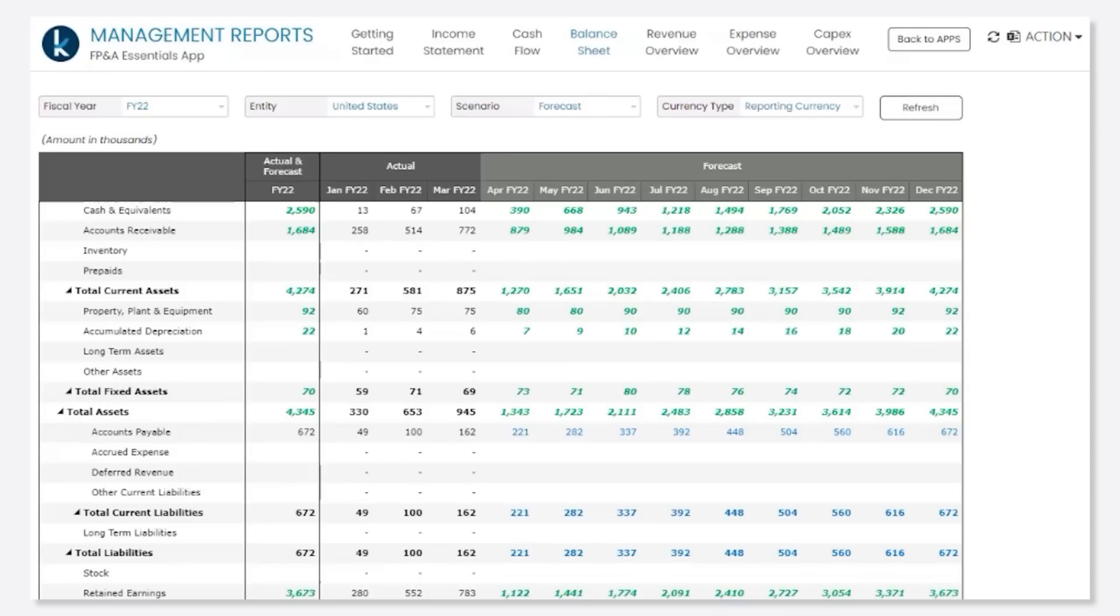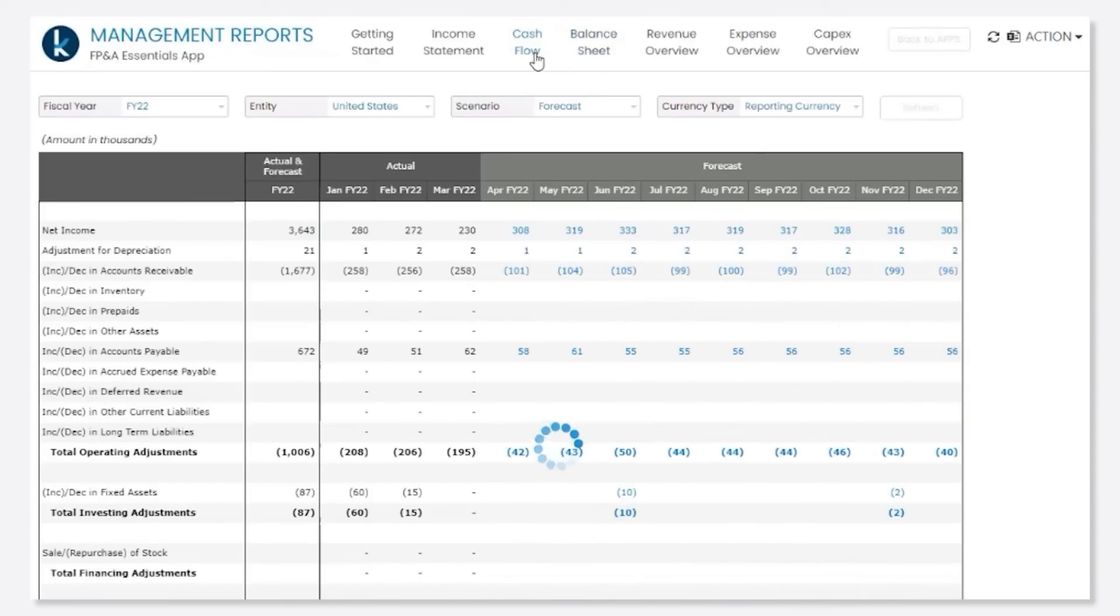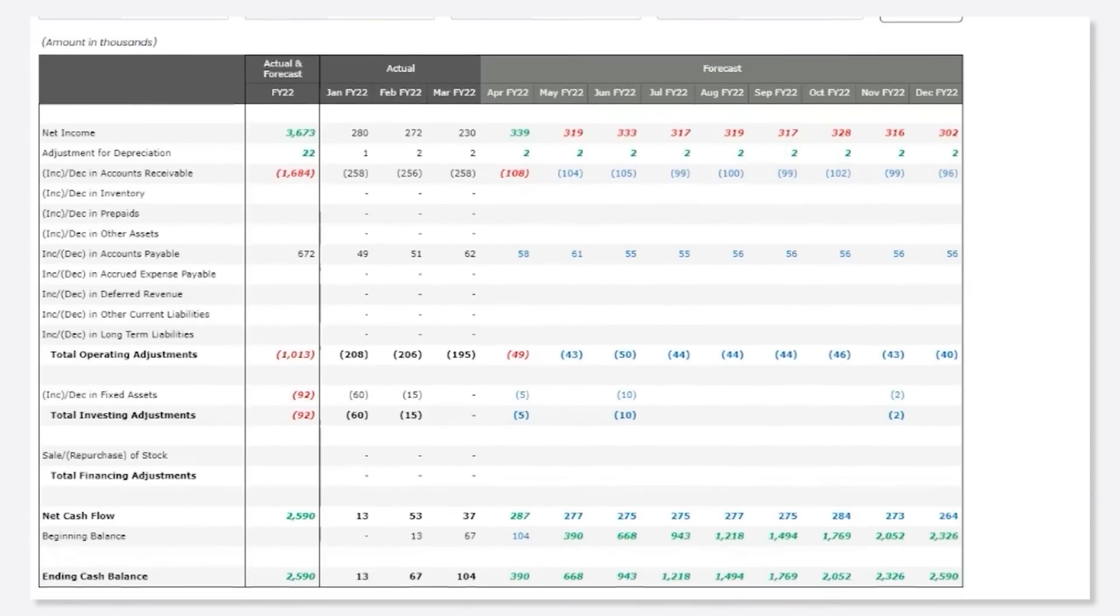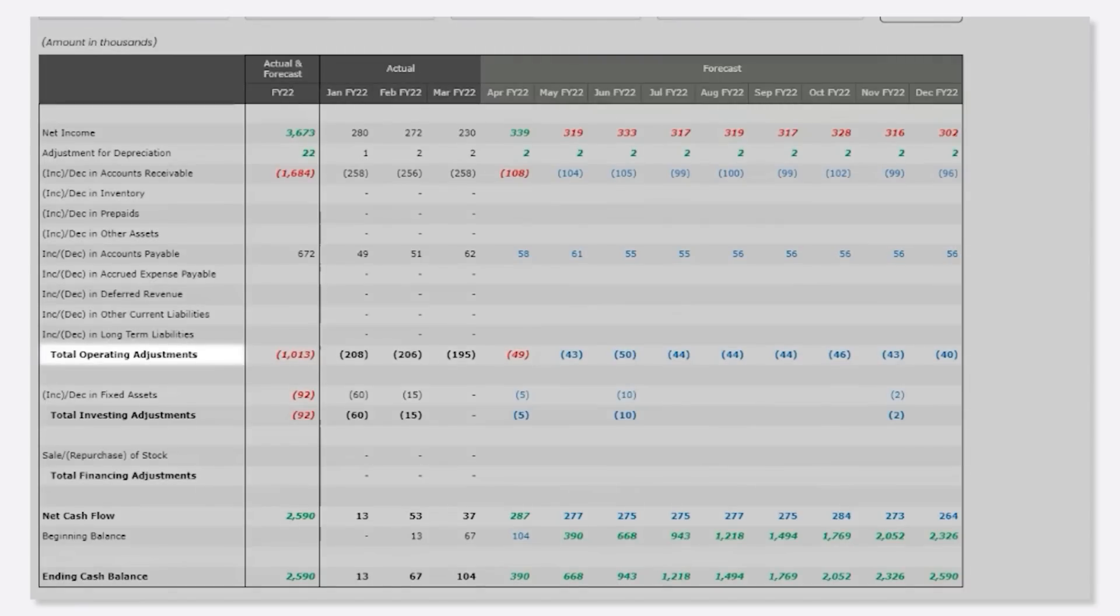The same applies to the cash flow statement, where you can define your own set of accounts and formulas and break it down by operating, investing, and financing activities.